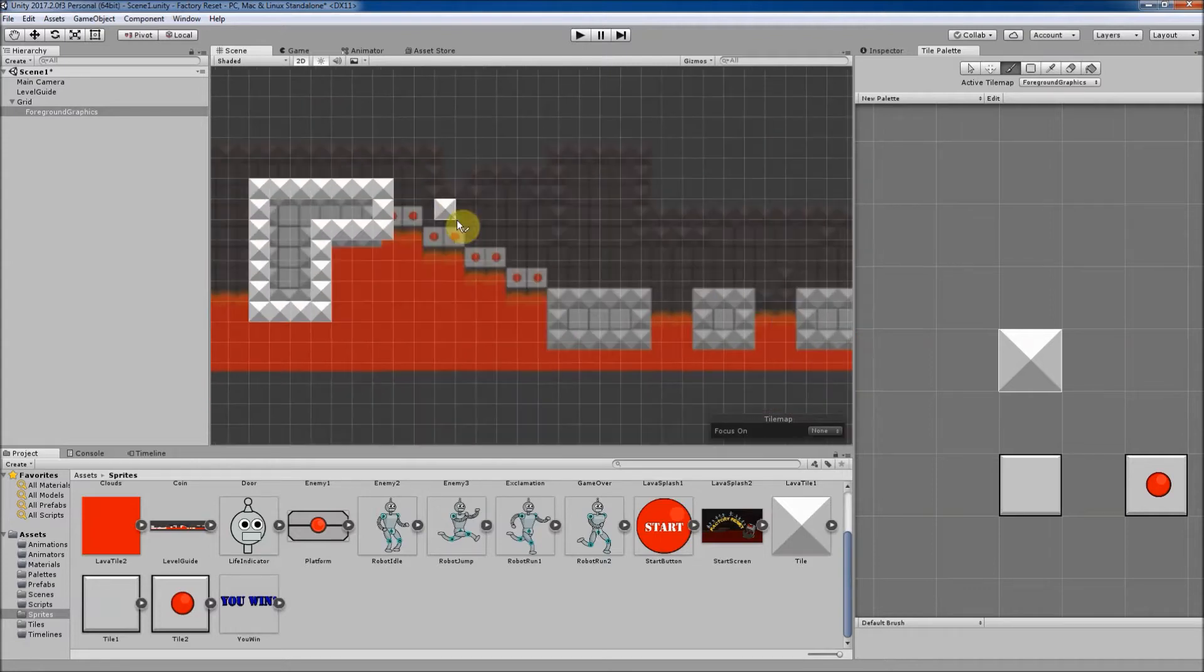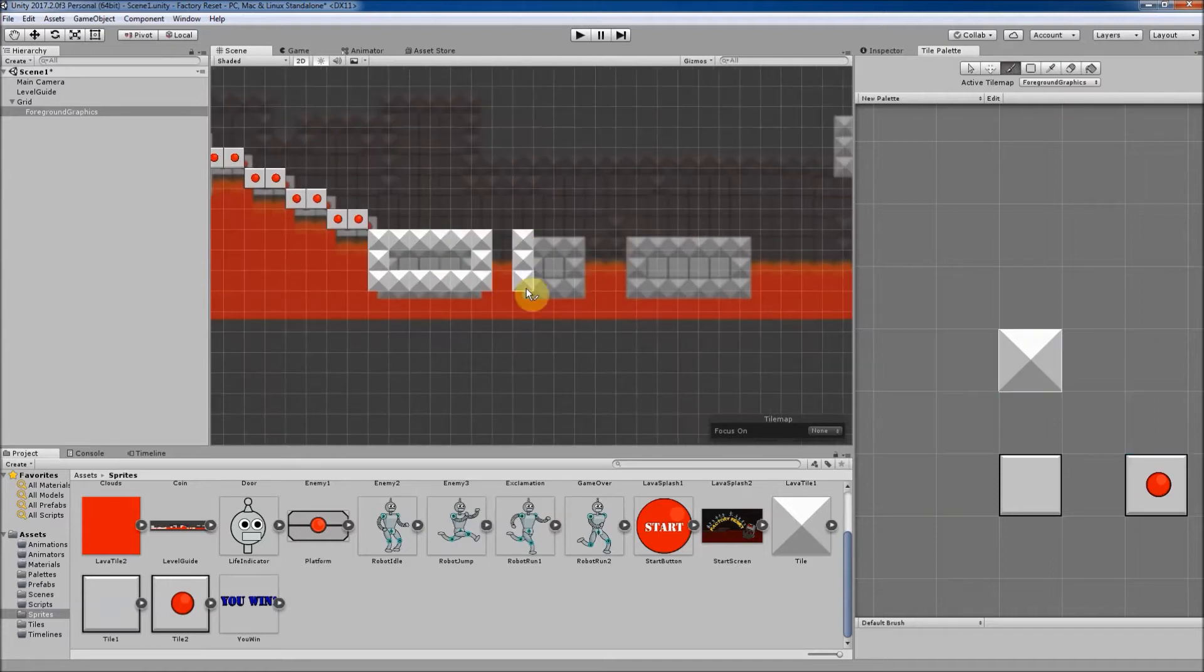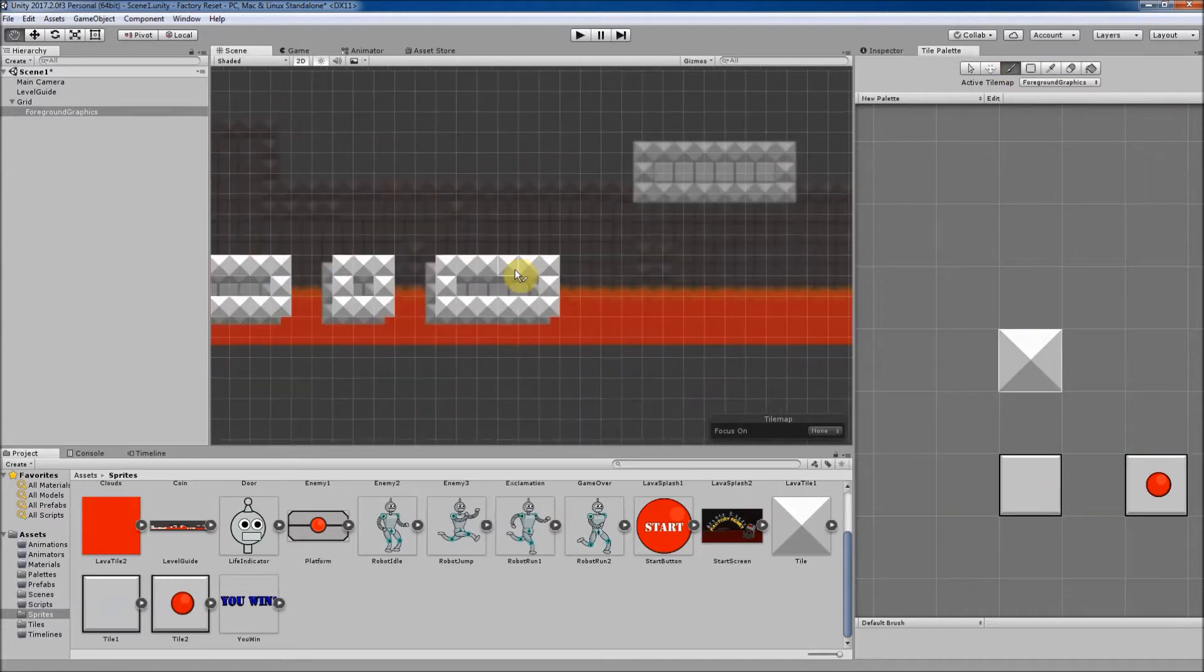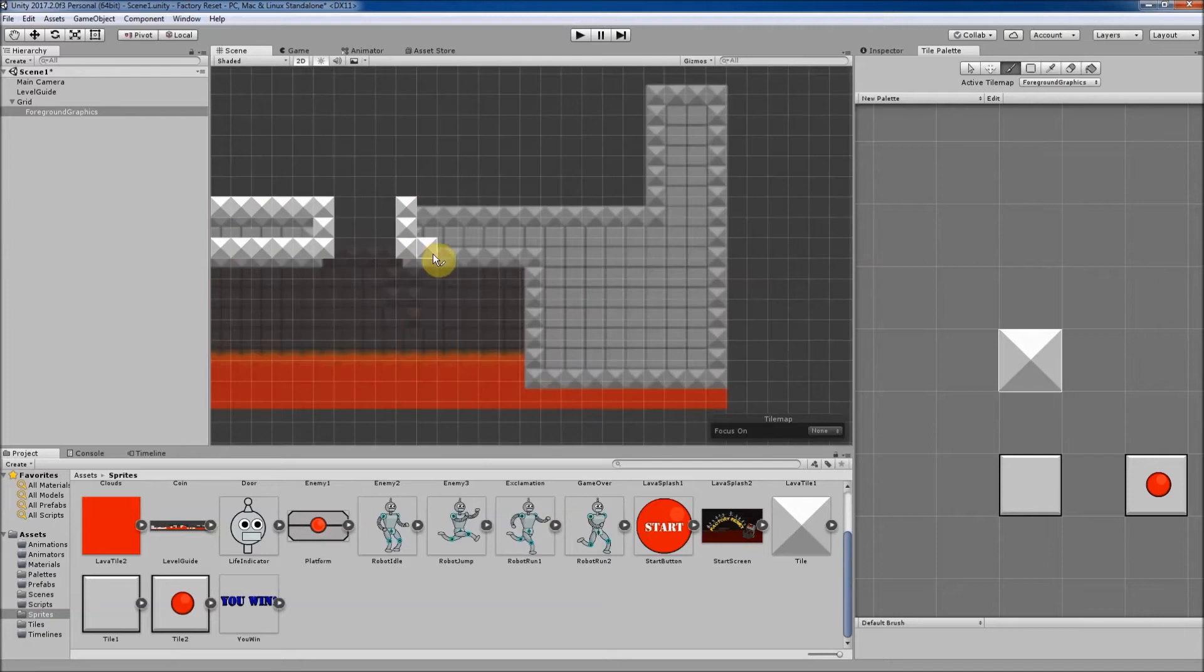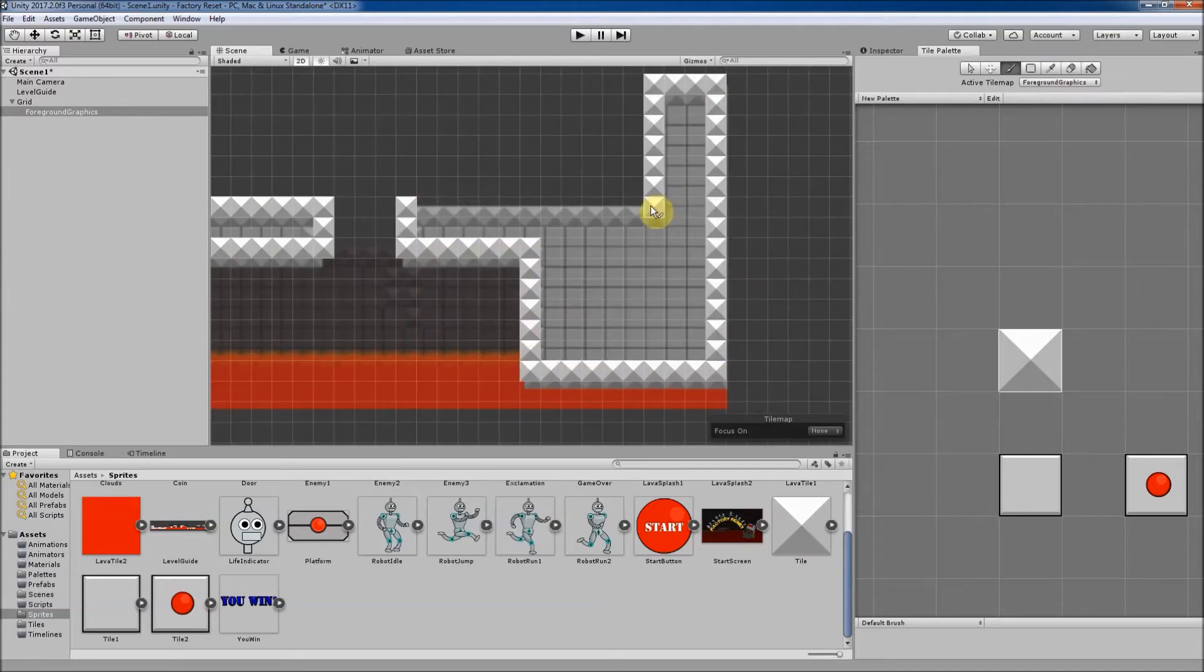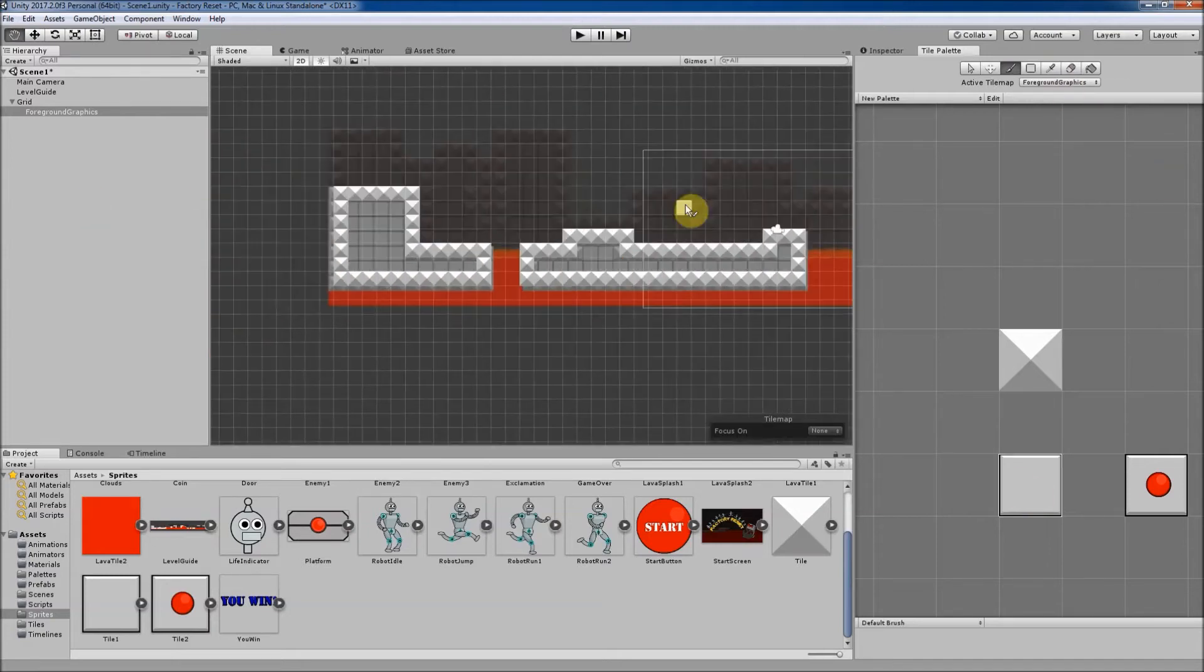This allows for rapid prototyping and refining of 2D levels and lets us put together a playable level very quickly. The Tile Map layout also lets us layer multiple tile maps, which is useful if we want to separate, for example, lava from runnable surfaces.